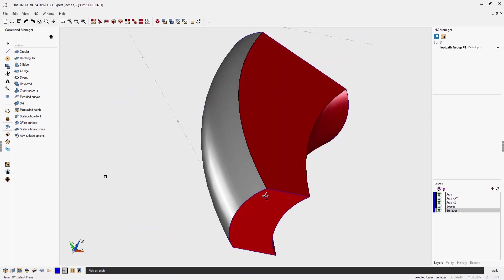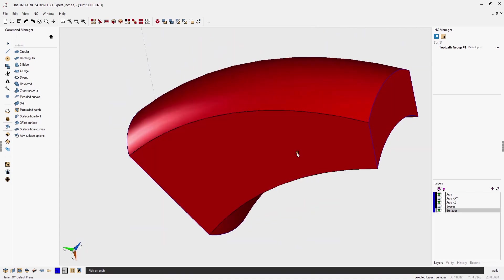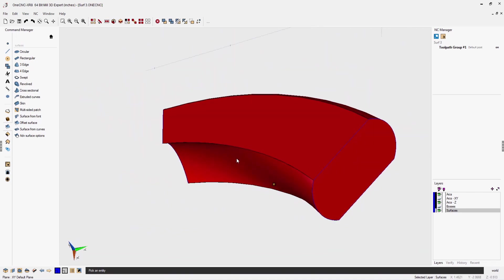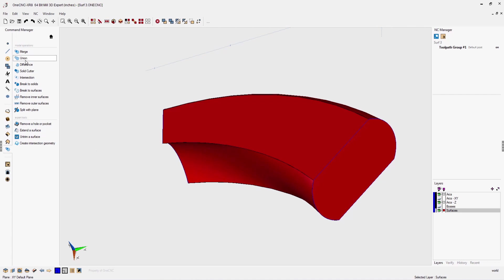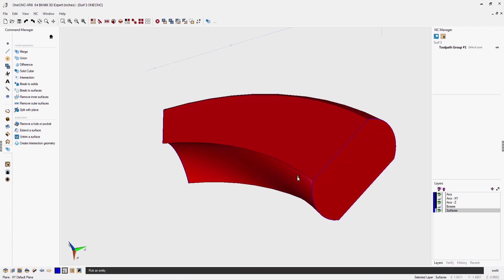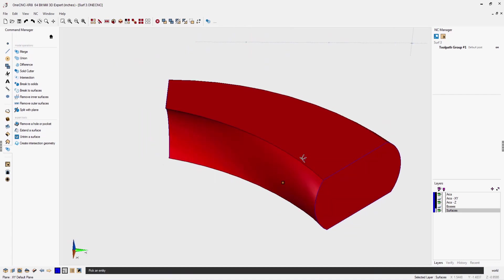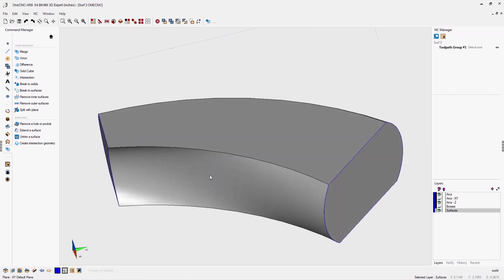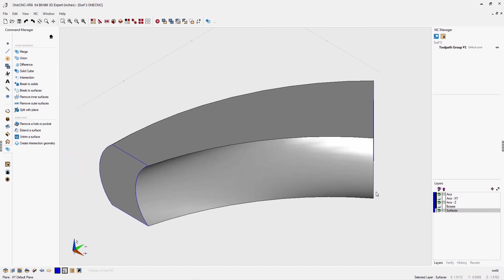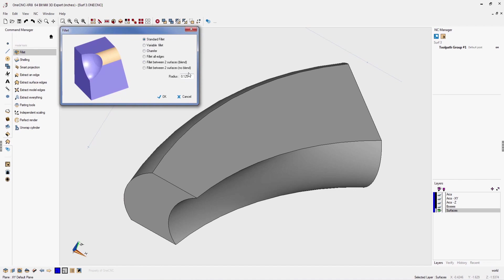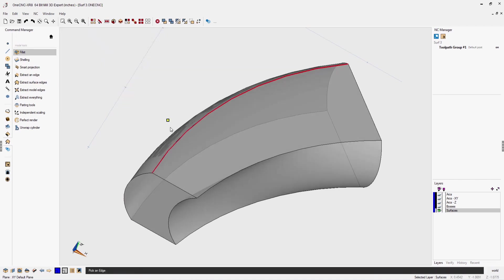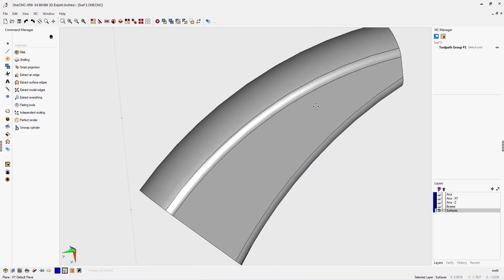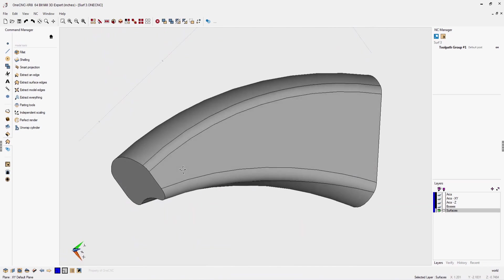Right now we have six individual surfaces, but using OneCNC's hybrid modeling, we can easily convert this into a solid model. That's a solid now. Because it's a solid, we can add more details to this. Why don't we add fillets to all four edges? It's a 125 thousandths fillet. We'll digitize all four edges, execute the command.